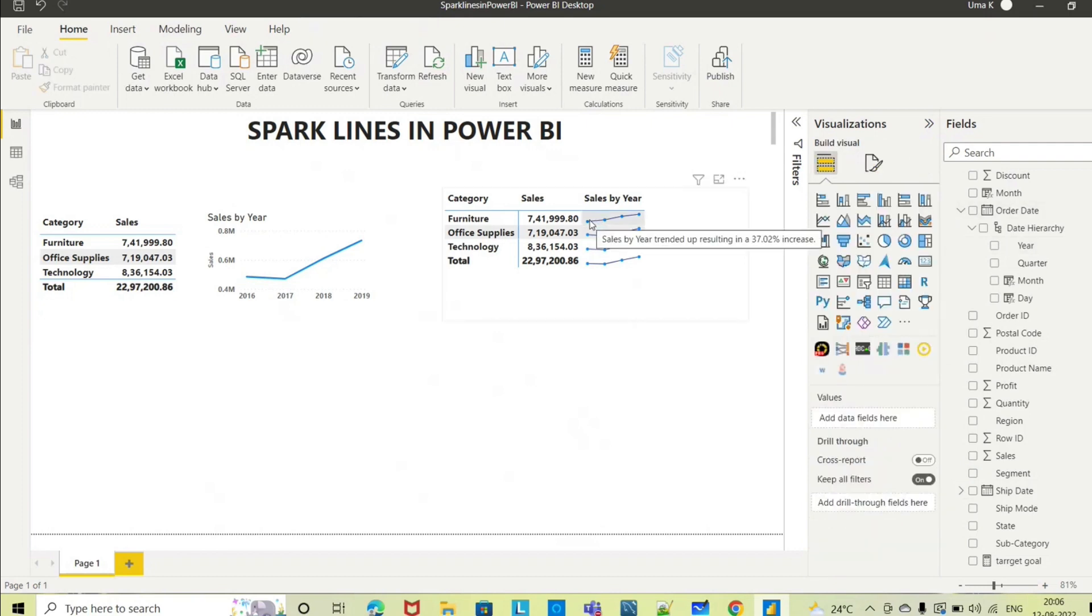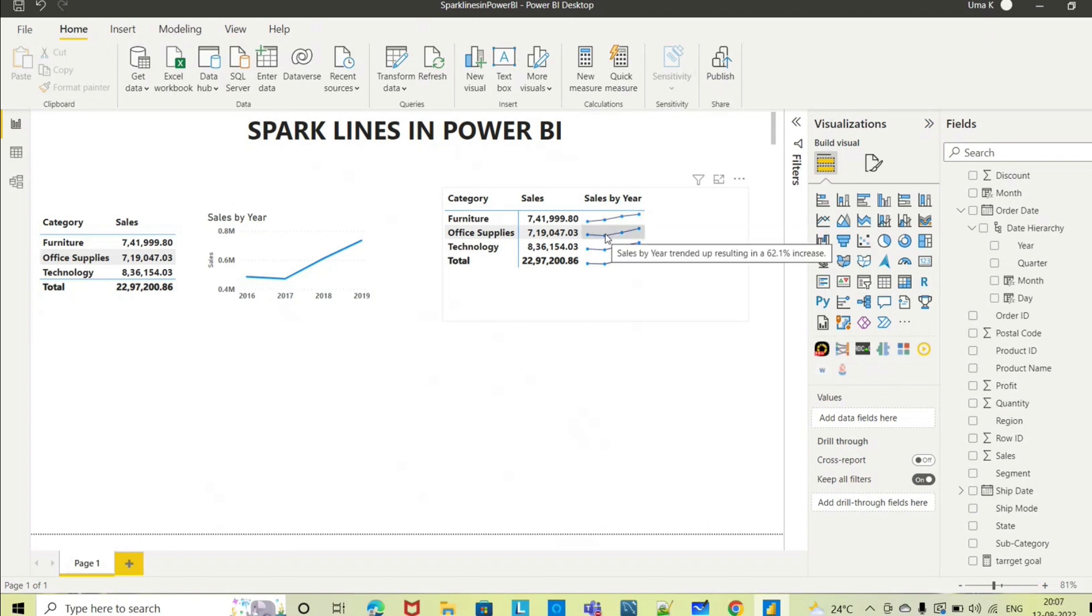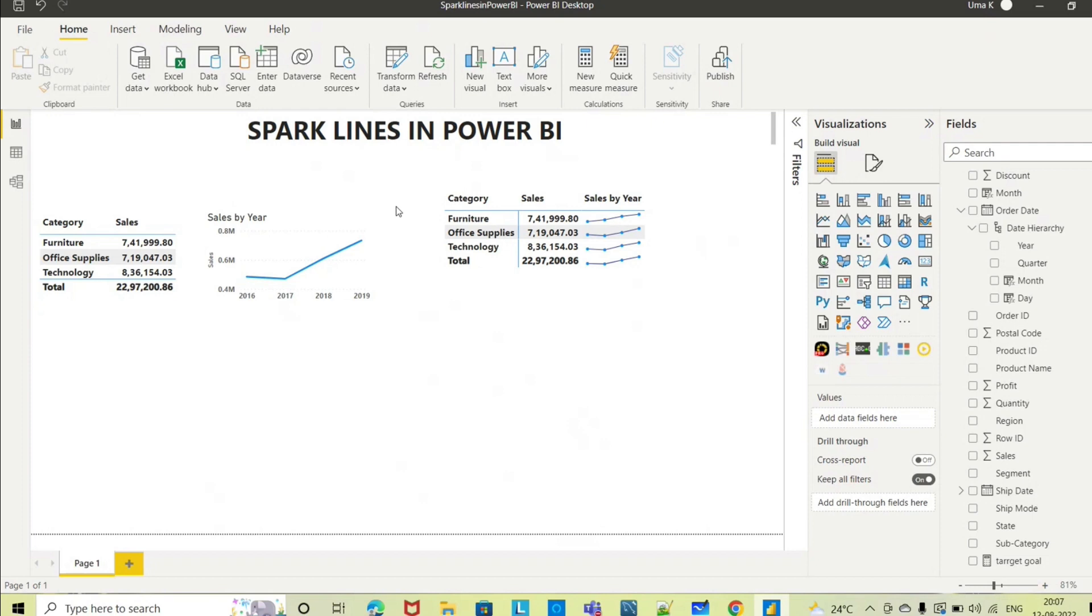When you hover on this it will tell you year wise what there is an increase in percentage. If it is an increase, how much is the increase - 37.02 percent. It will show this trend analysis with respect to time period, and also you can see the data points. So now instead of two visuals we can achieve this in a single visual.